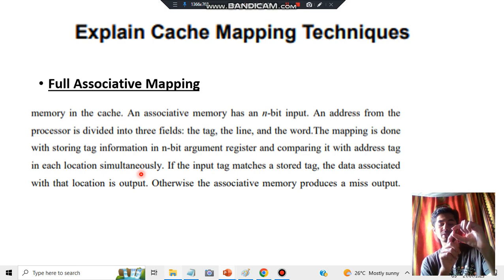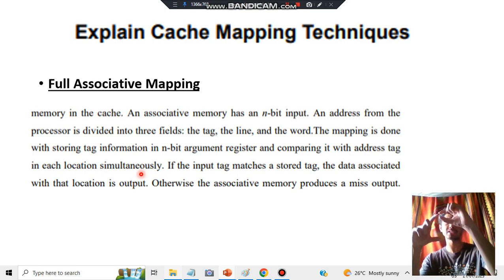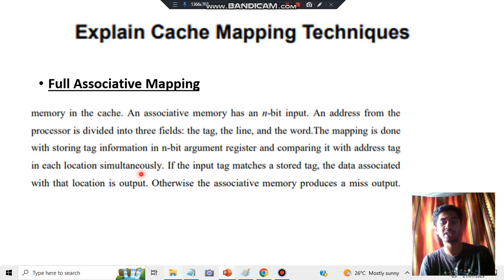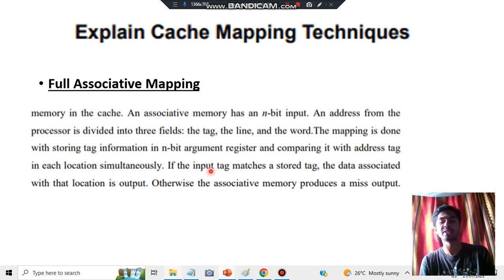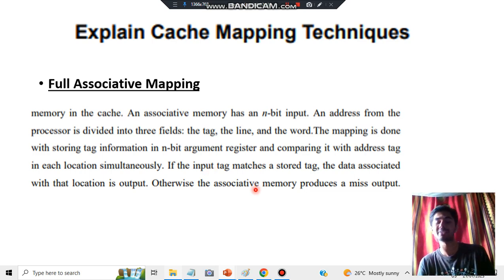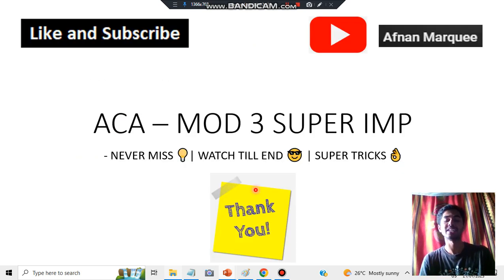Once data is stored, to find it we compare the stored tag with the address tag at each location simultaneously. If the input data matches a tag, that data is selected. Otherwise, the associative memory produces a miss output — meaning nothing was found matching that tag.